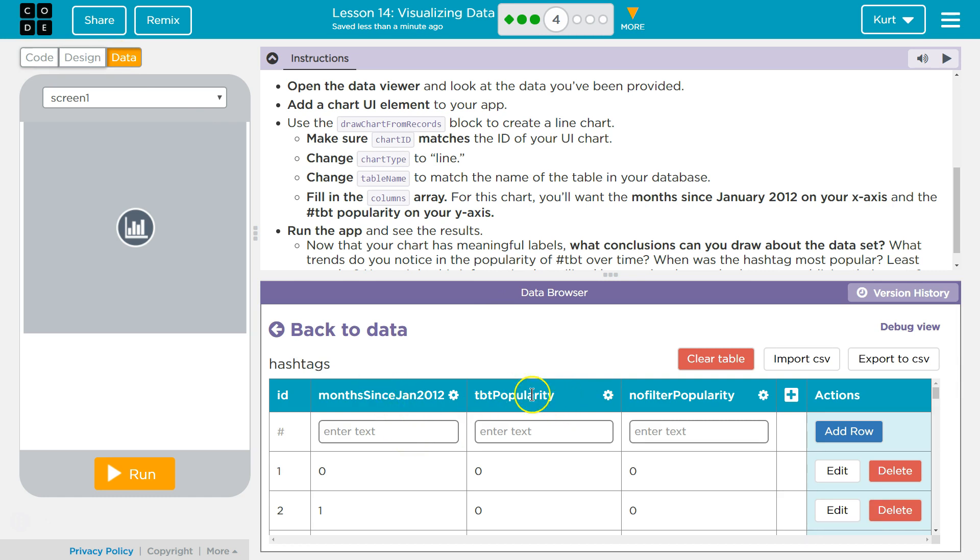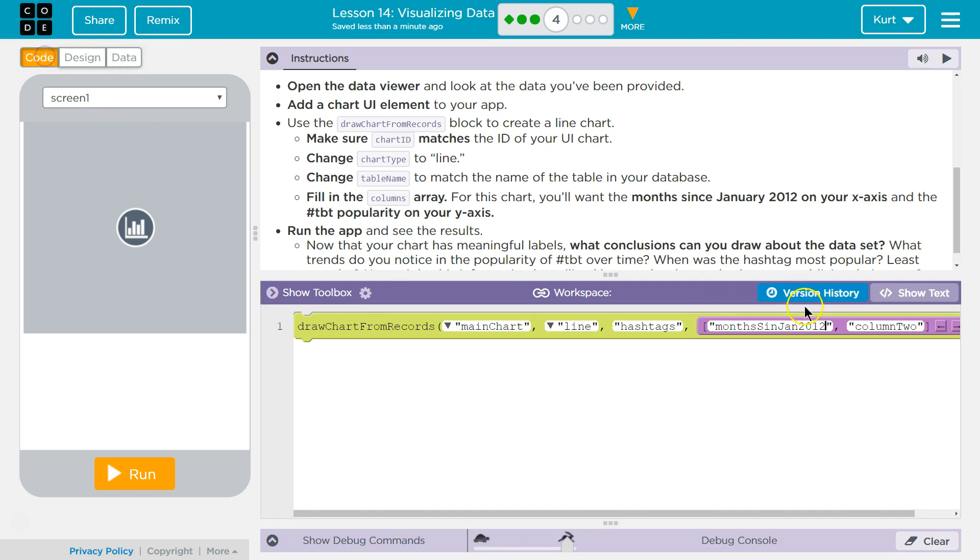And the TBT popularity on the Y. They did spell out sense. Okay. TBT popularity.